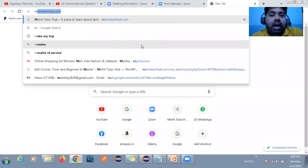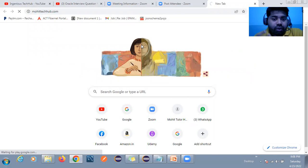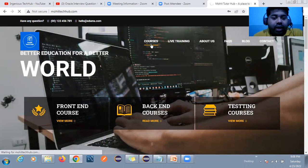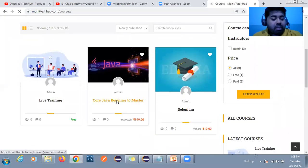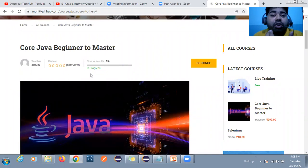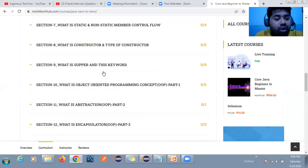One more announcement: many automation test engineers are struggling to learn Java. Companies are looking for strong Java skills. I have made one complete course — whether you are a beginner, a manual tester, or someone wanting to move into automation testing. If you want to enroll, you can. Java is your backbone for automation testing. I have a curriculum and I am still working on it, but many sections are already covered.